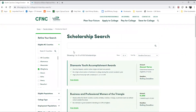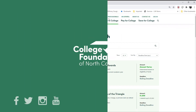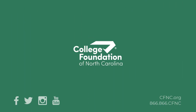We thank you so much for watching this short how-to video on accessing the scholarship search on cfnc.org. See you next week. Bye-bye.